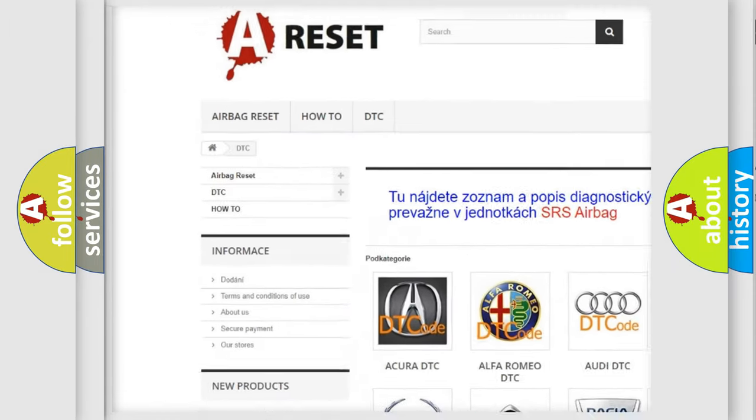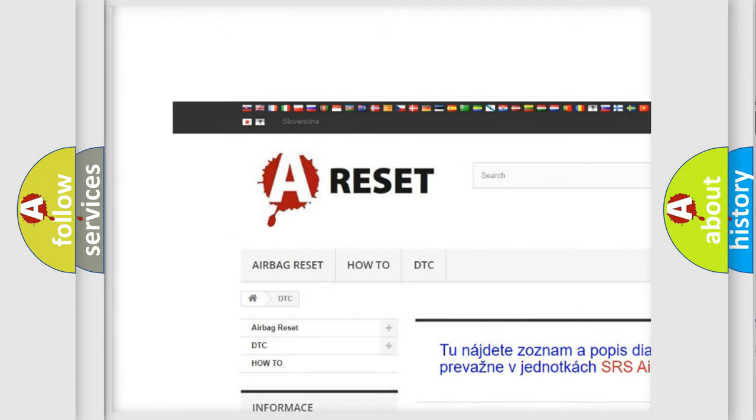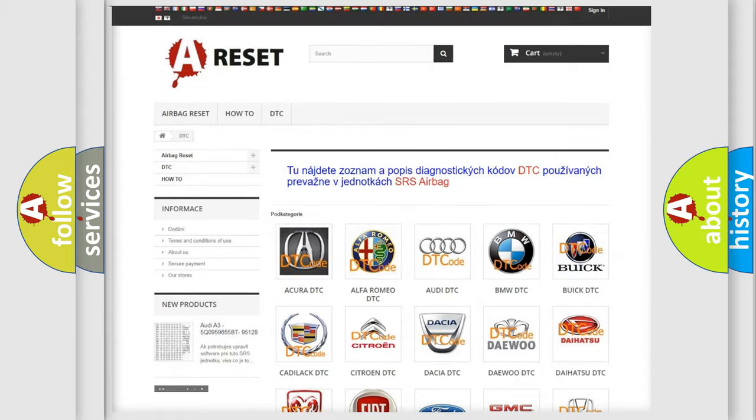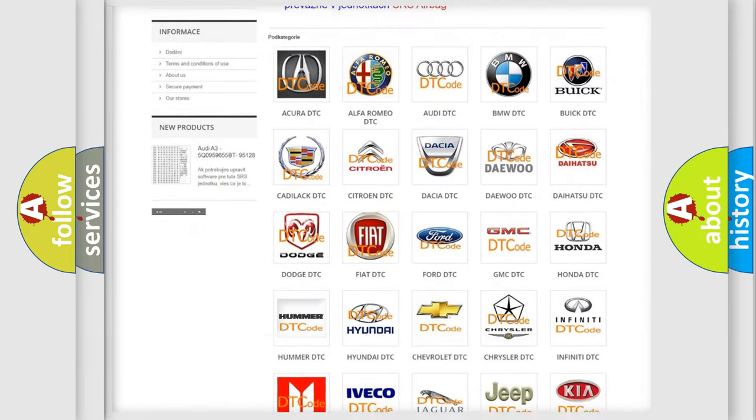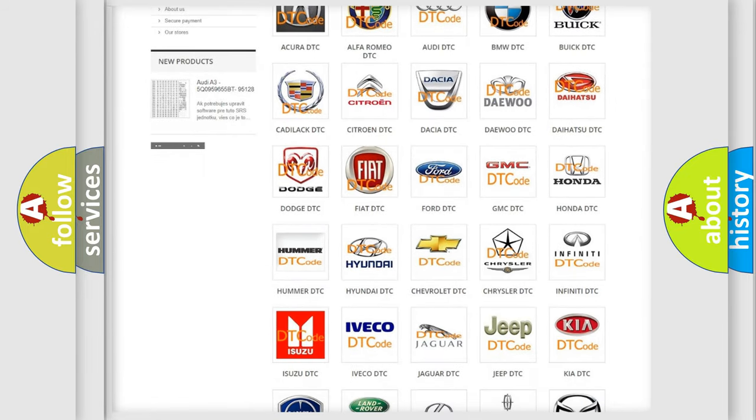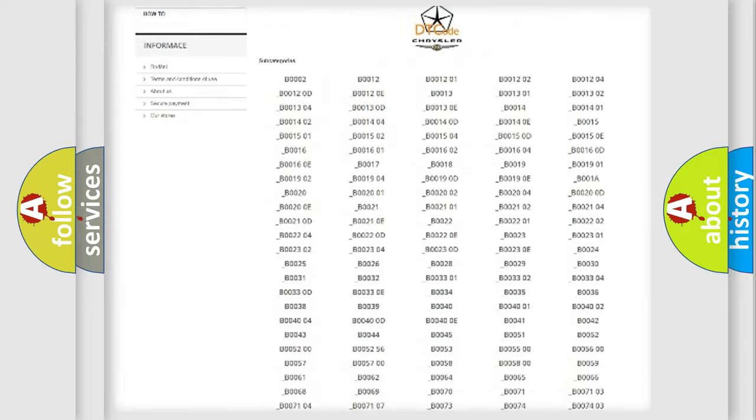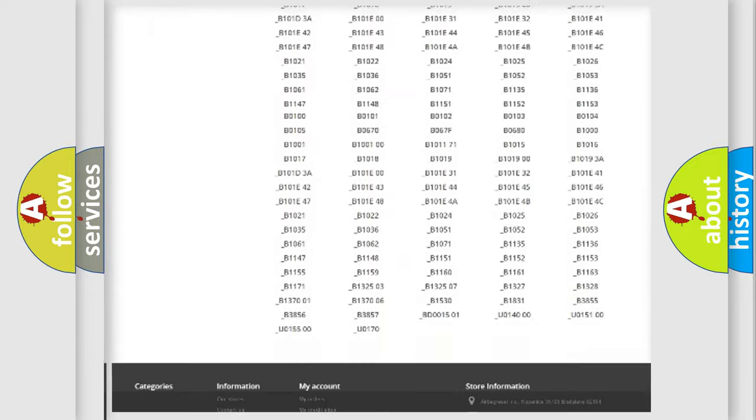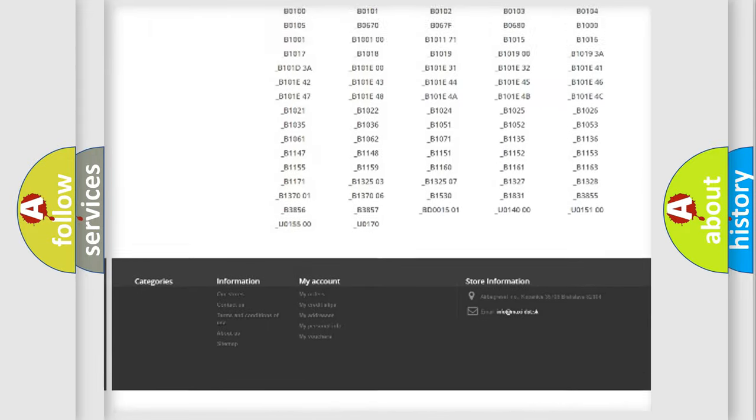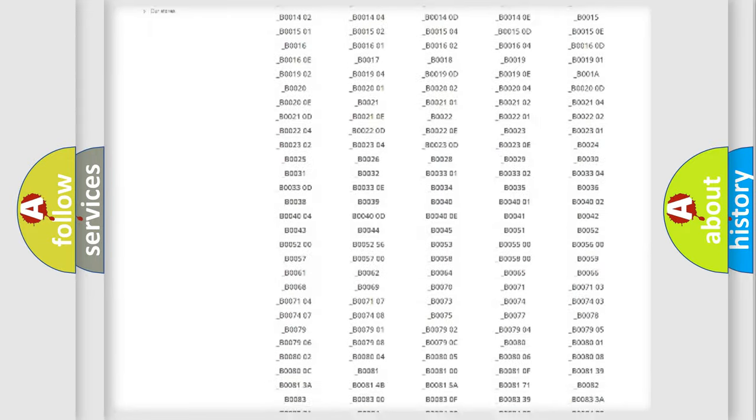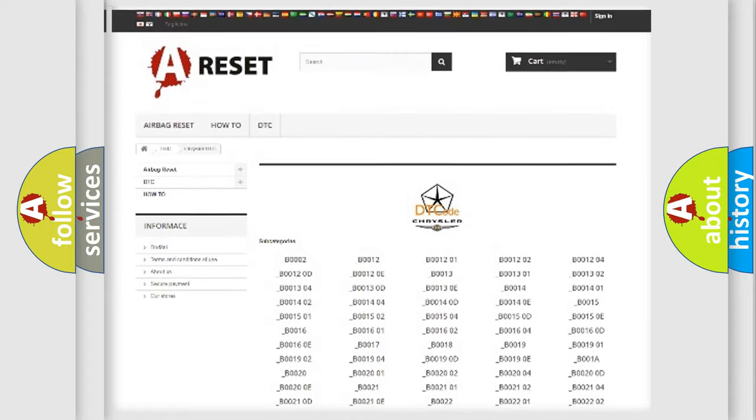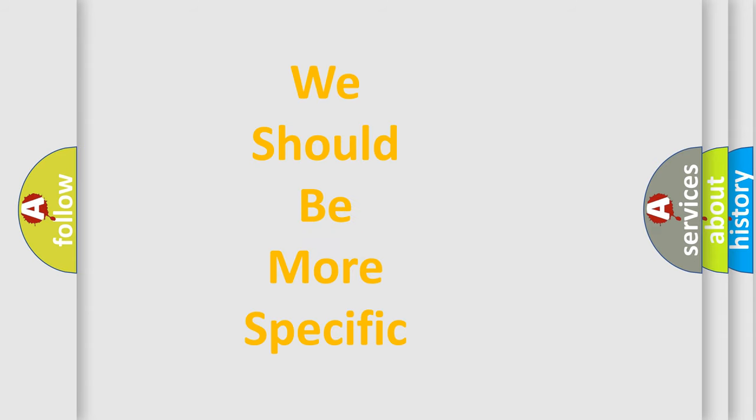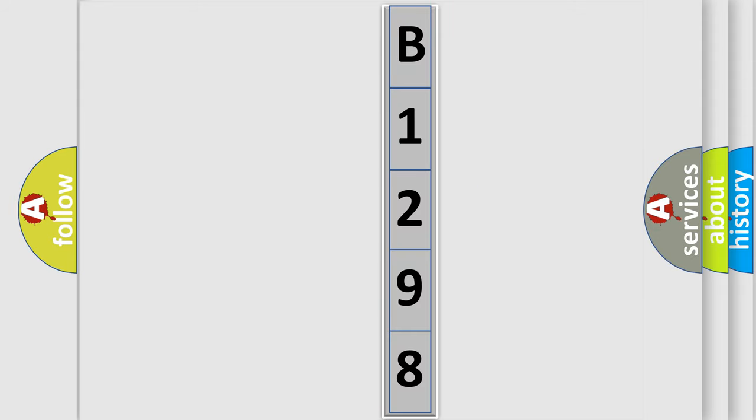Our website airbagreset.sk produces useful videos for you. You do not have to go through the OBD2 protocol anymore to know how to troubleshoot any car breakdown. You will find all the diagnostic codes that can be diagnosed in Chrysler vehicles. Also many other useful things. The following demonstration will help you look into the world of software for car control units.